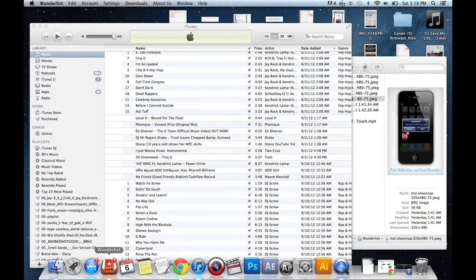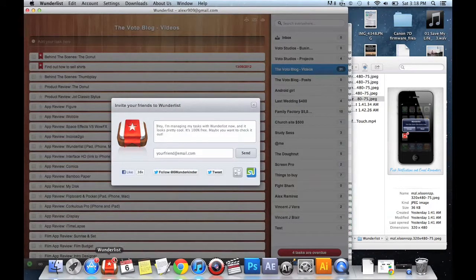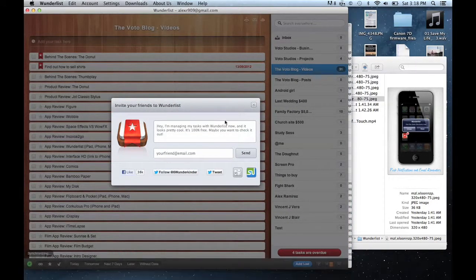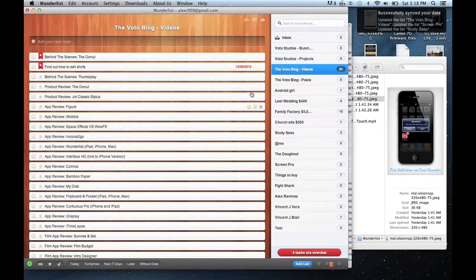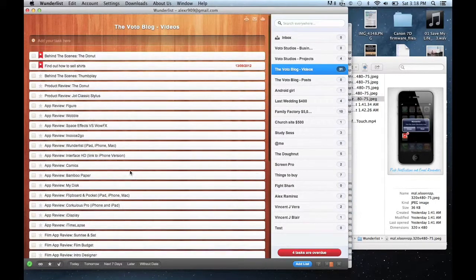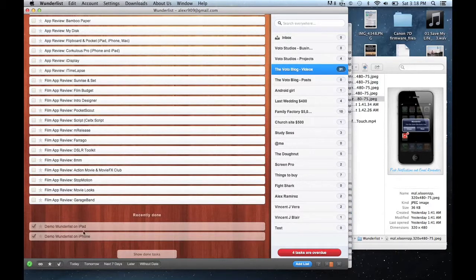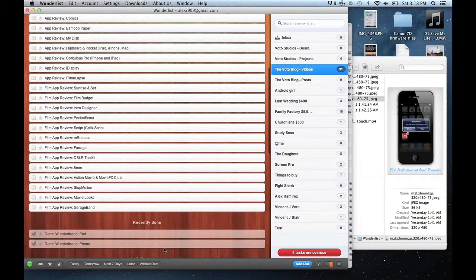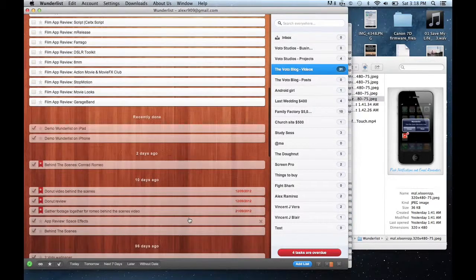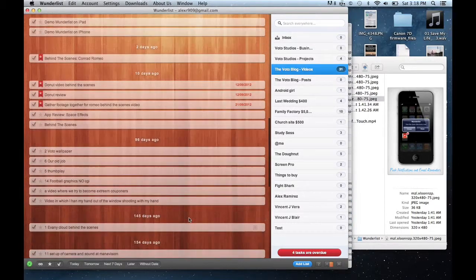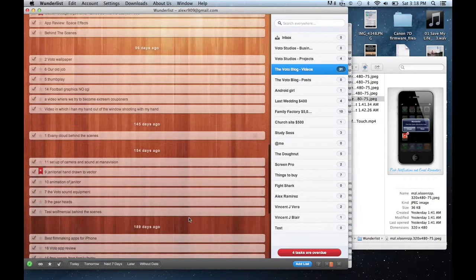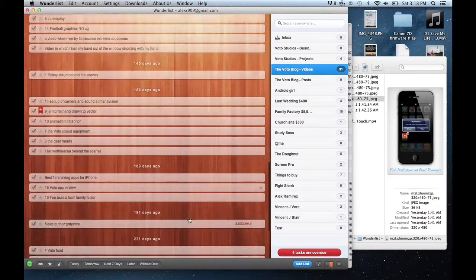Personally, I like to use the desktop version better. One of the cool features is that when you look through a project and scroll down, you can actually see all of the tasks you've completed for that project. It keeps all the tasks you've done from day one, which is a really cool thing.